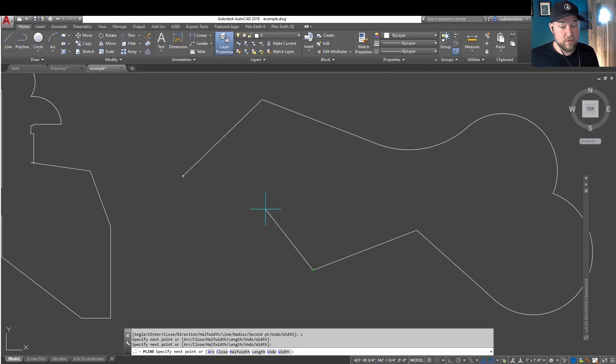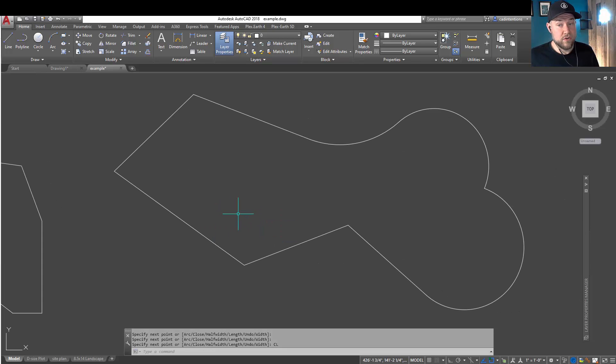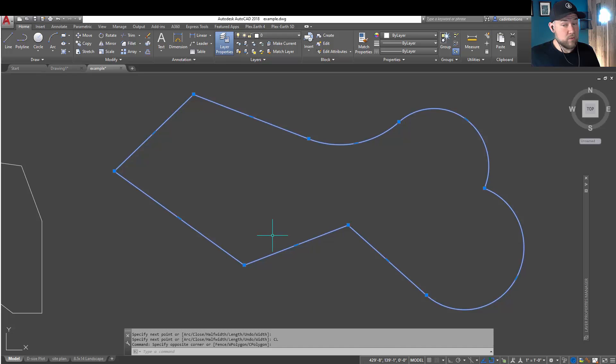Another one that's nice to use is the CL or C, depending on the command. And that's going to close your polyline or polygon. And then once it's closed and you want to go back and edit, you can go back and start using those other commands like A.